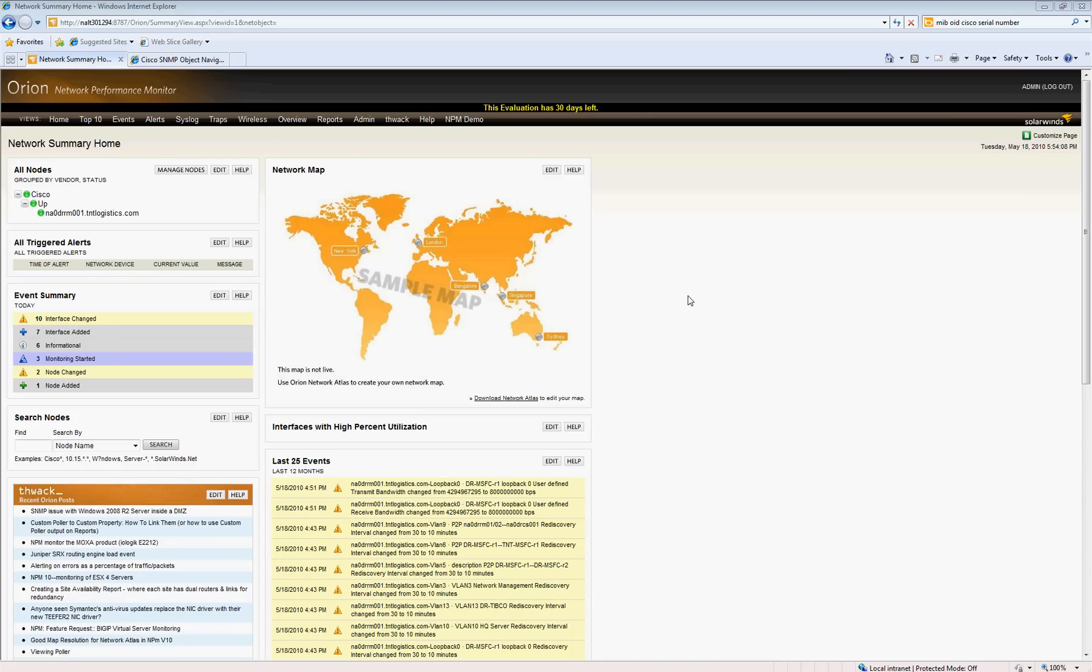the 2800, 3800, the new G2s, the 2900, 3900, the newer Catalyst 6500s. It won't work—obviously the chassis serial ID is probably different for a product Cisco has acquired.